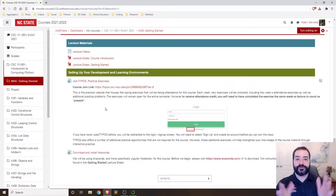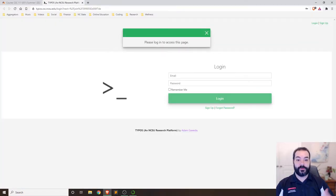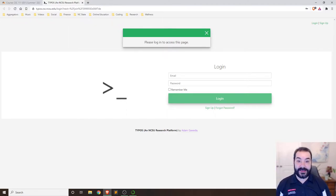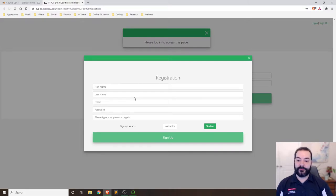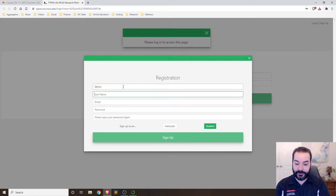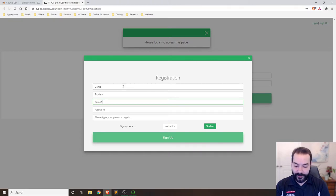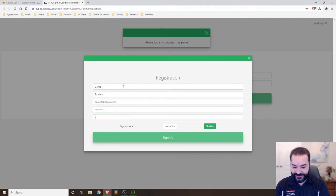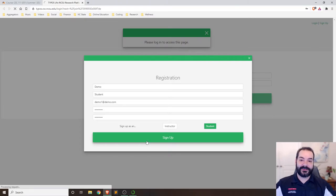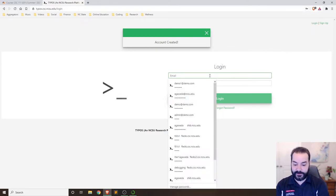The first thing I want to focus on is joining Typos. You have the join link option and if you click on that, it will open a new window. If you don't have an account on Typos, you can come in and there's a sign-up button — just put in some information. I'm going to demo this: demo at demo.com, set a password, and sign up.